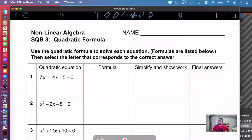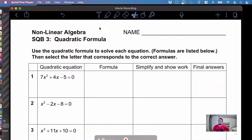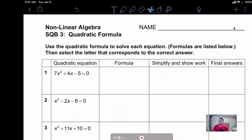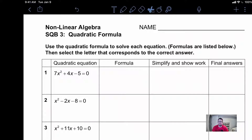All right, welcome back everybody. Today we're going to be focusing more on the quadratic formula. This is our second day talking about the quadratic formula, so today we're going to kind of start to put in some of those details and hopefully build some more understanding with this.